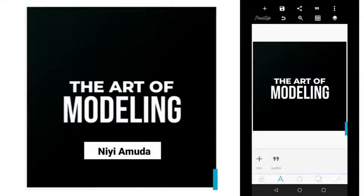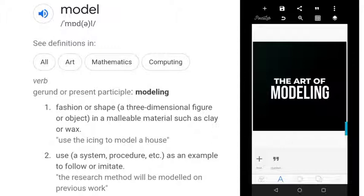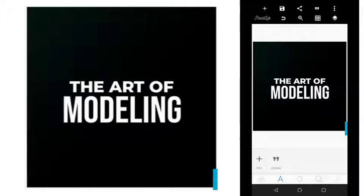Hello there, welcome. My name is Niyamudo and in today's tutorial I'm going to teach you about the lost arts of modeling. The word modeling is not a new word, and I think many people don't even know what it means. It means to use a system, a procedure — in our case a design — as an example to follow or imitate.